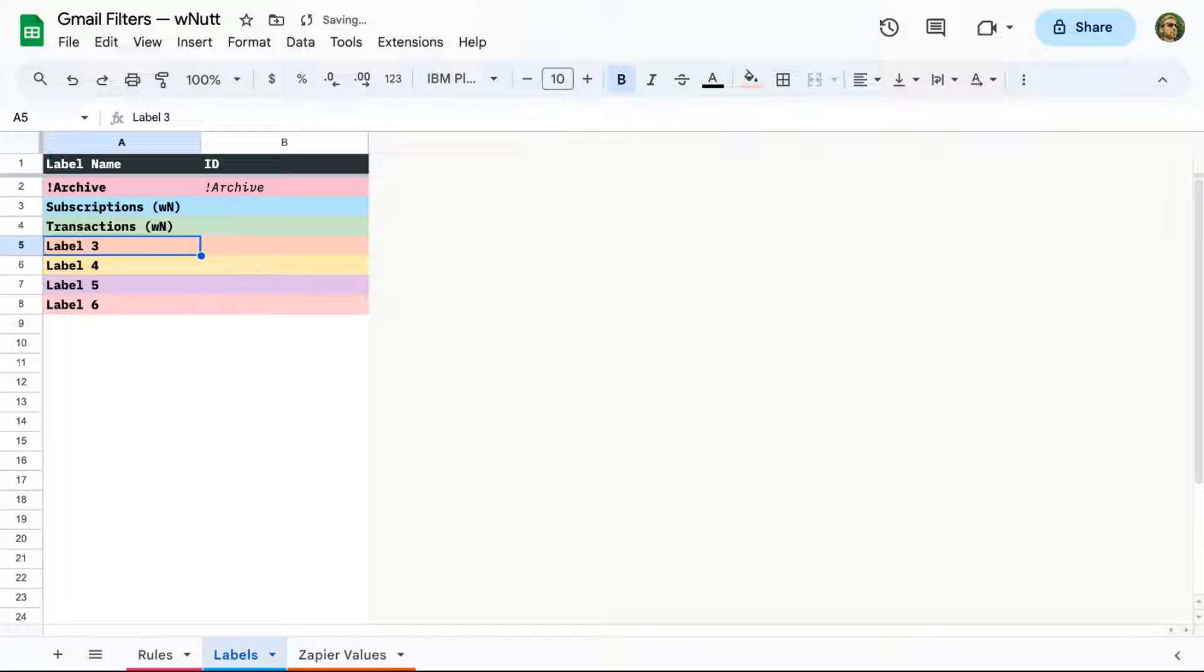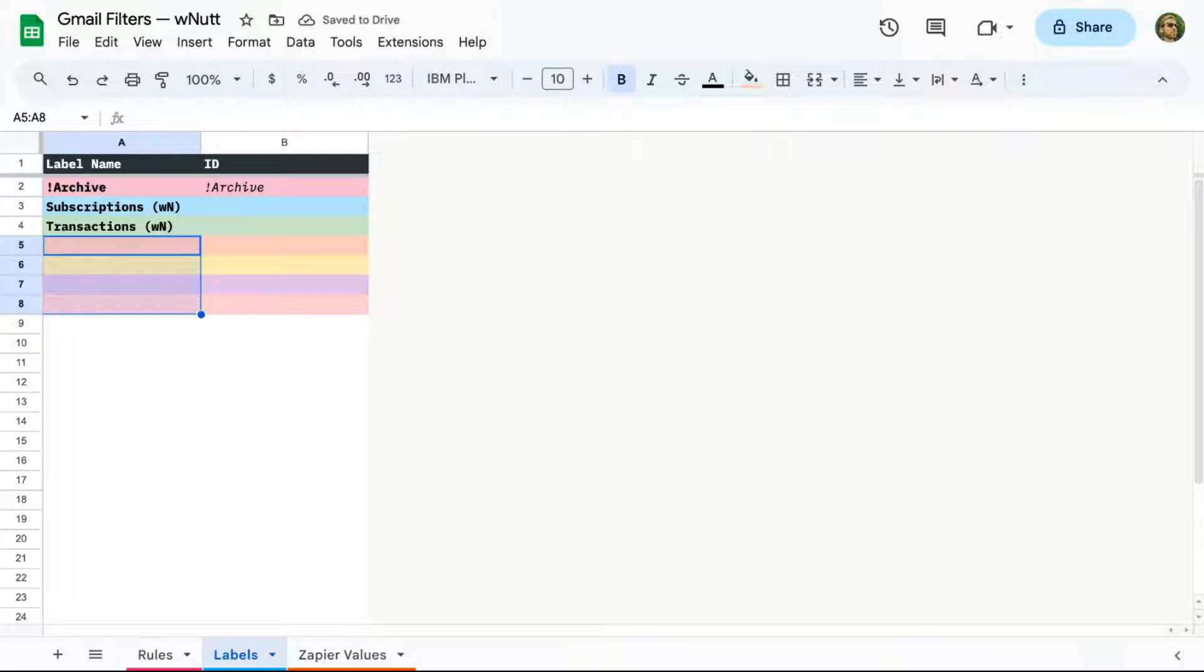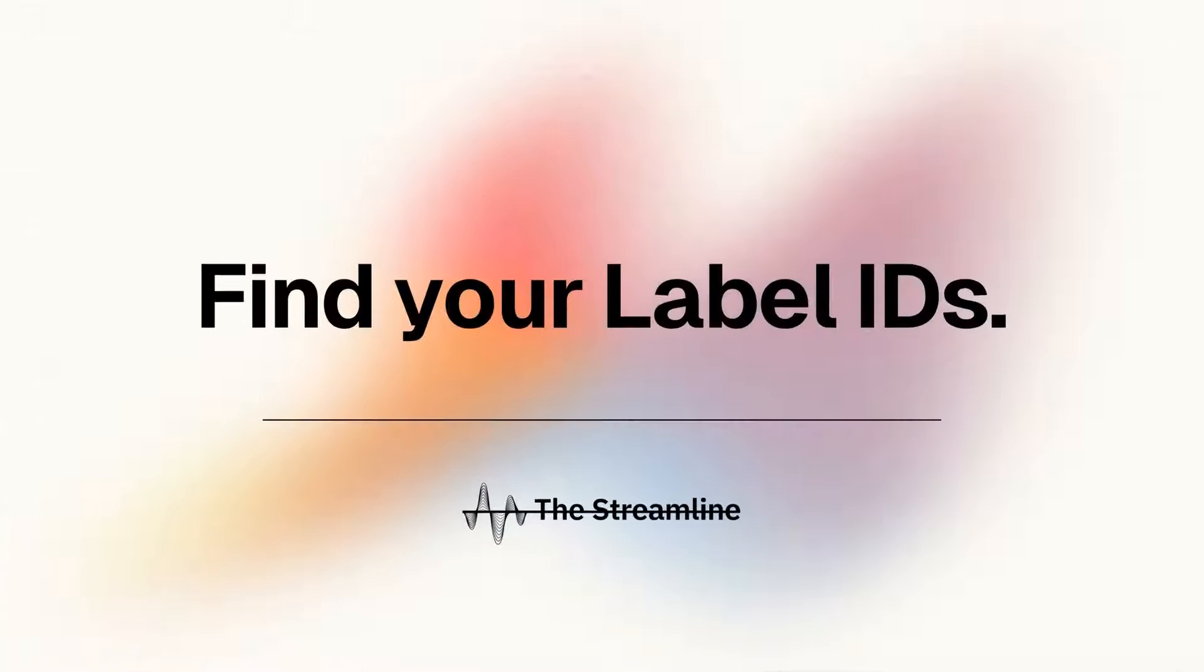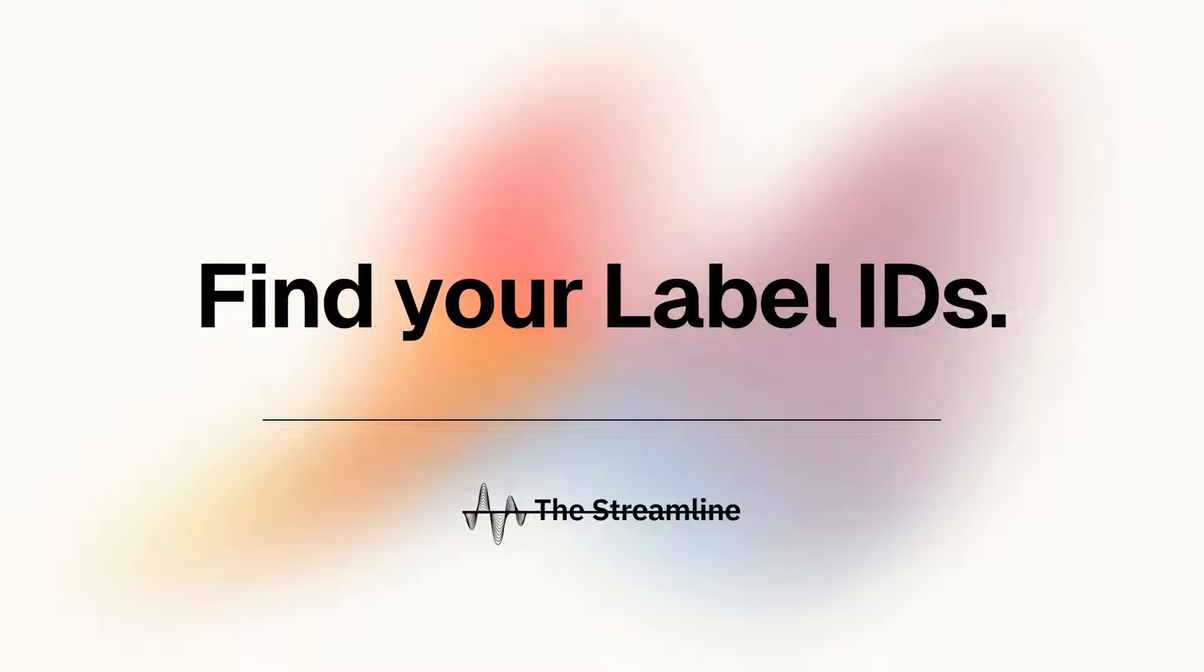And if you have fewer than six labels, delete the other placeholders, but keep their rows for adding labels later. And if you have more than six, continue into the white rows. If you're curious about the background coloring, I address that at the bottom of the streamline post. And then each of your labels needs Gmail's technical ID